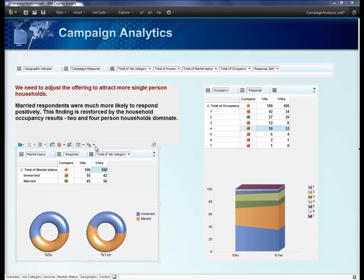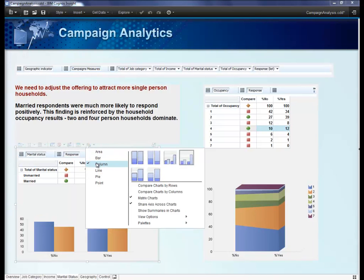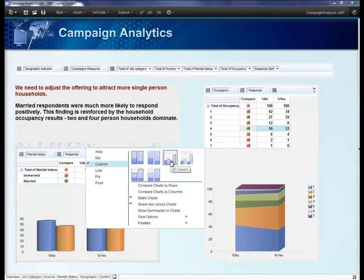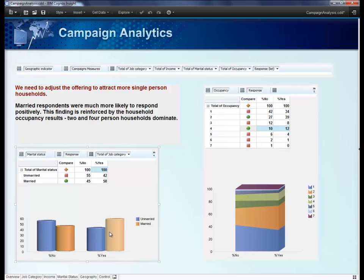If the visualization does not tell the story, you can easily change it to make it more compelling. From the list of chart types, simply change it to the one you like. Using a bar chart here makes it easier to see that, for the responders, a higher number of them belong in the married status category.